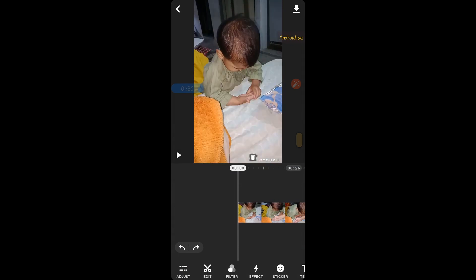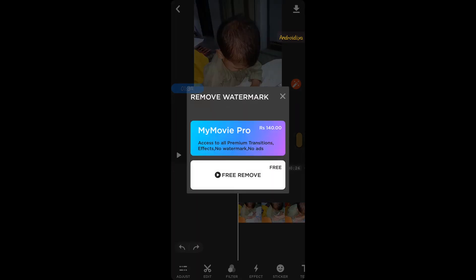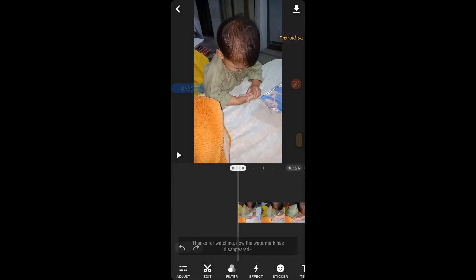First of all we need to remove this watermark, so tap on the delete icon. We have two options: you can pay around one US dollar to remove the watermark permanently, which will also remove ads and give you access to all premium transitions and effects. Or we have a free remove option — tap on this and you will have to watch an ad for a few seconds and it will be removed. As you can see, the watermark has been removed.